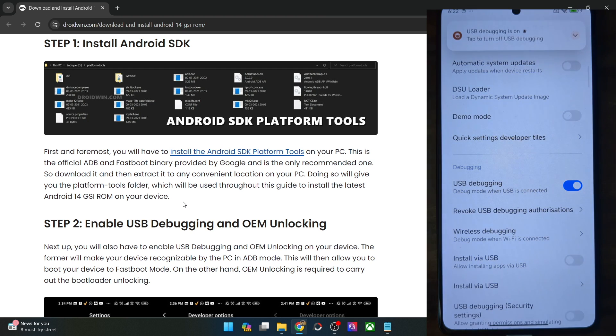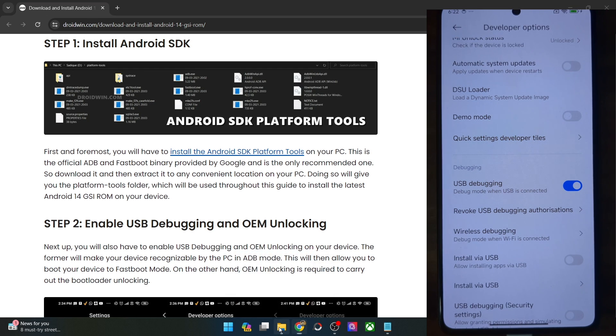In some cases, you might get an RCK prompt as well. In that case, tap on OK as well. And with this, USB debugging is now enabled — let's verify the same.